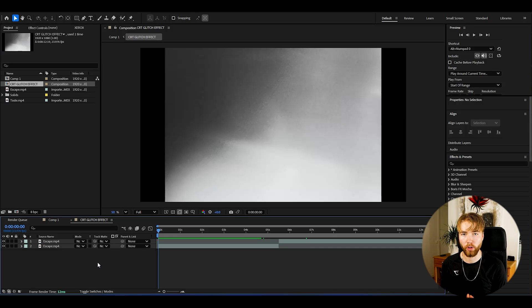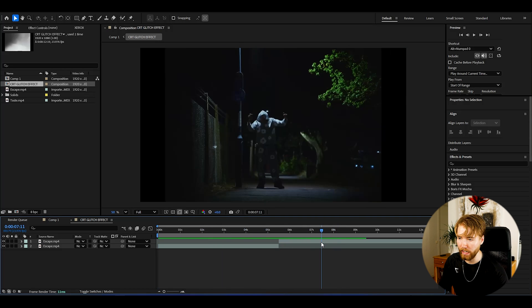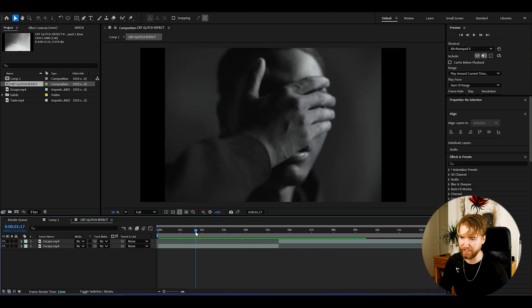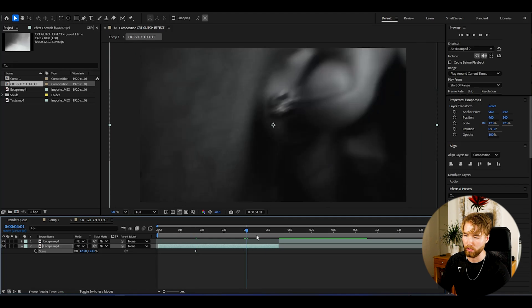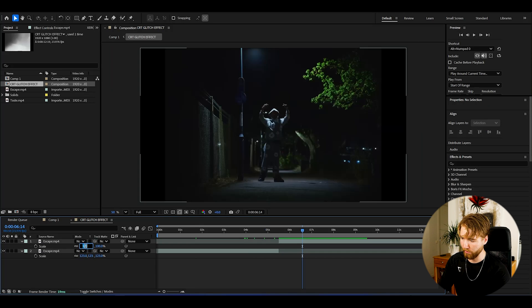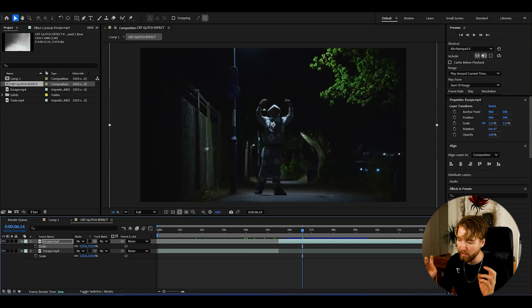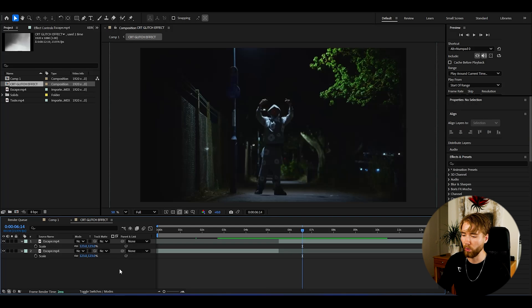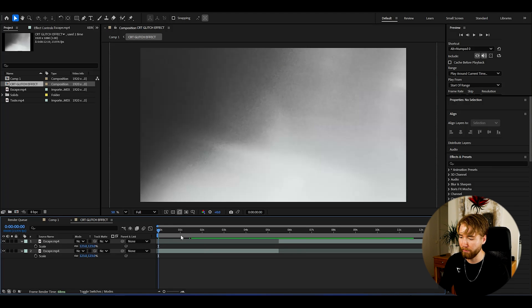Here we're in After Effects. I have added some footage we're going to be using — it's from the 'Escape' music video by NEMS. The original footage has some black bars, so I'm just going to scale this up. My composition settings are FHD at 24fps, so I'm using the most basic resolution and fps here.